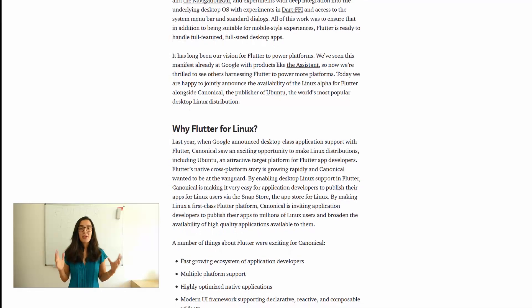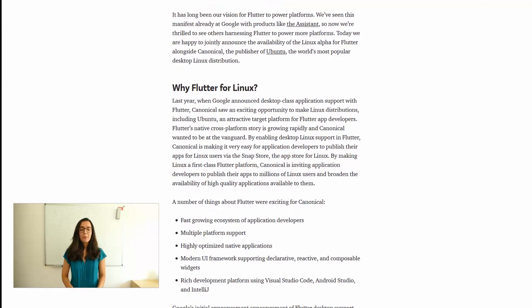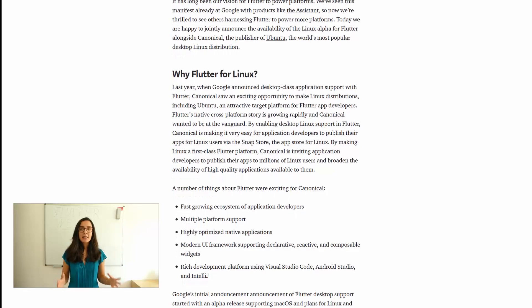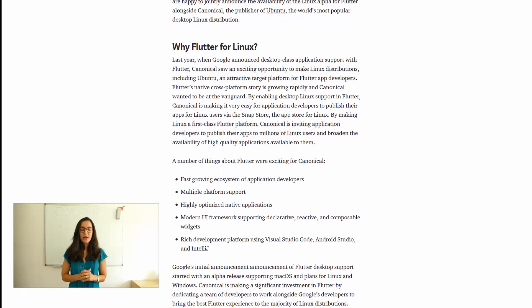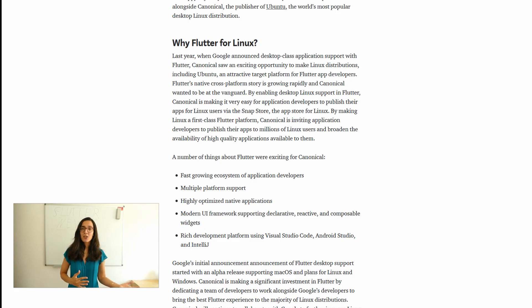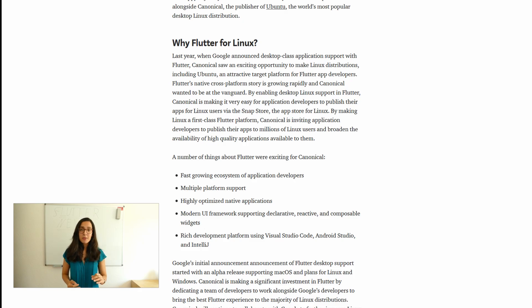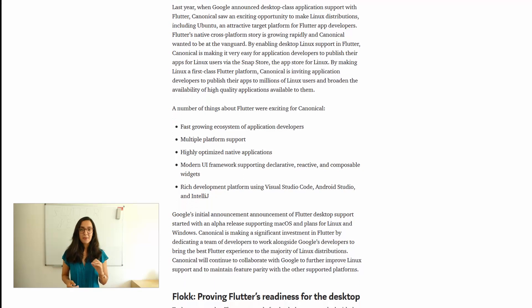This is fantastic news for all of us developers, because by enabling the desktop Linux support in Flutter, Canonical makes it very easy for developers to publish their applications to app stores from Linux. For example, they can publish the application to the Snap Store.